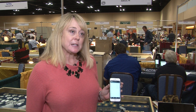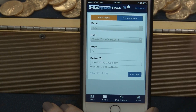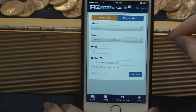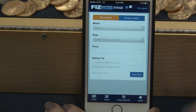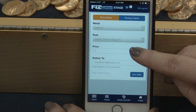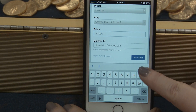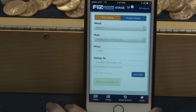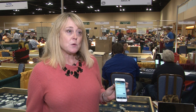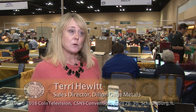You also have the ability to set alerts. There are two different options: price alerts and product alerts. From price alerts, you have the ability to select the metal and select a price that you wish to be alerted via email or text when that target price is hit. Select Arm Alert and you will receive notifications at that time. For example, you can be notified when gold goes to $1,275 via text to your cell phone or via email.